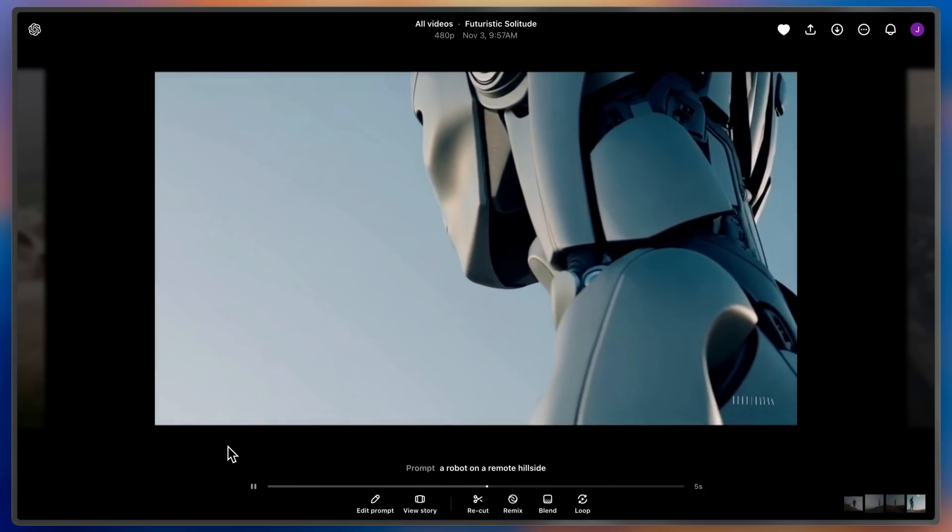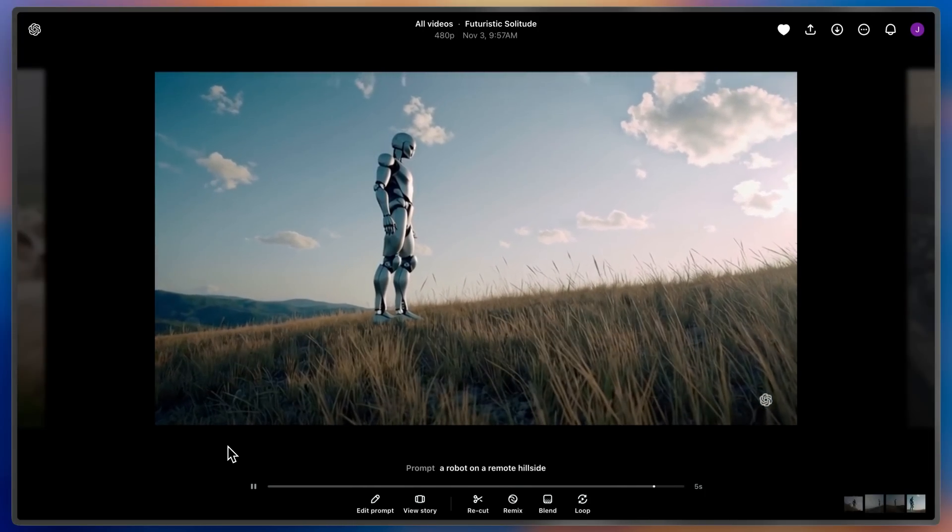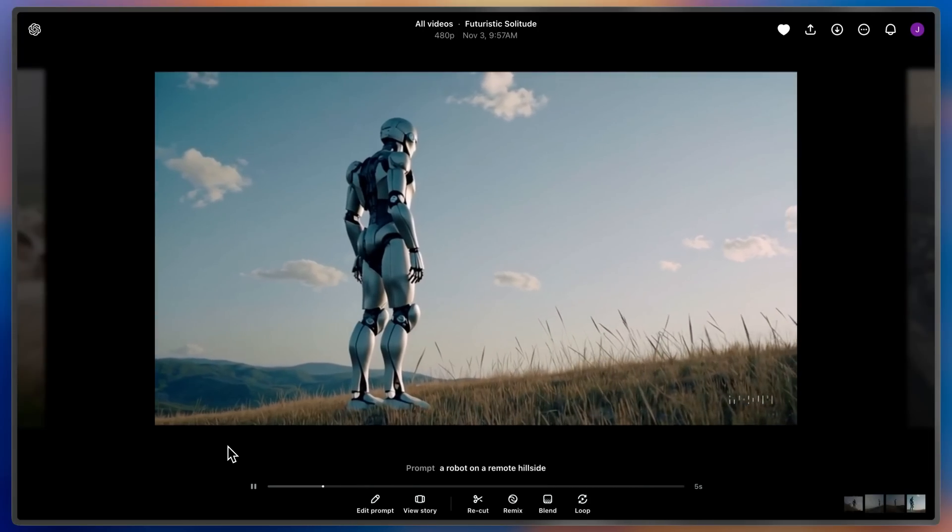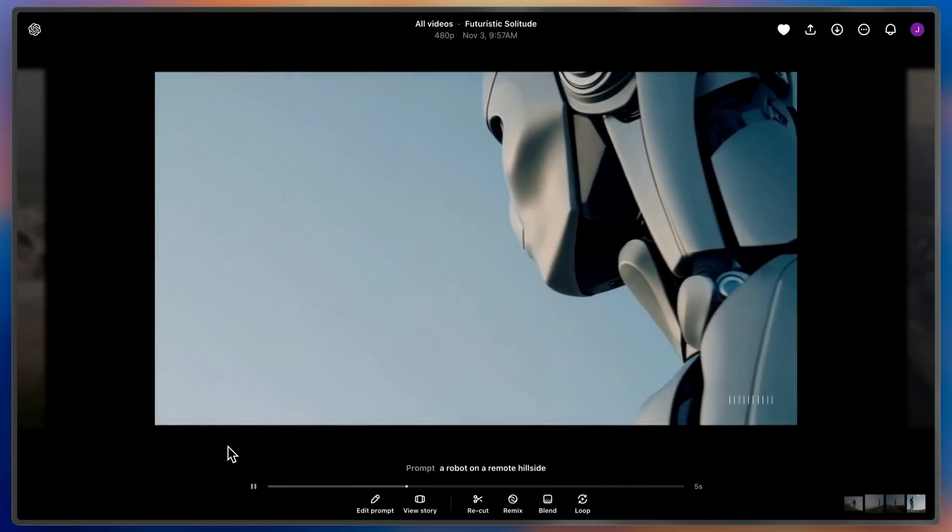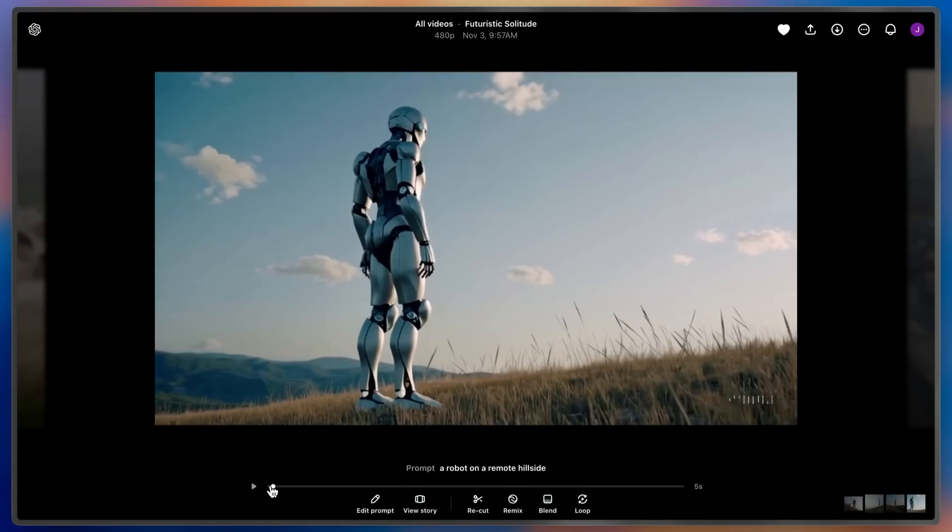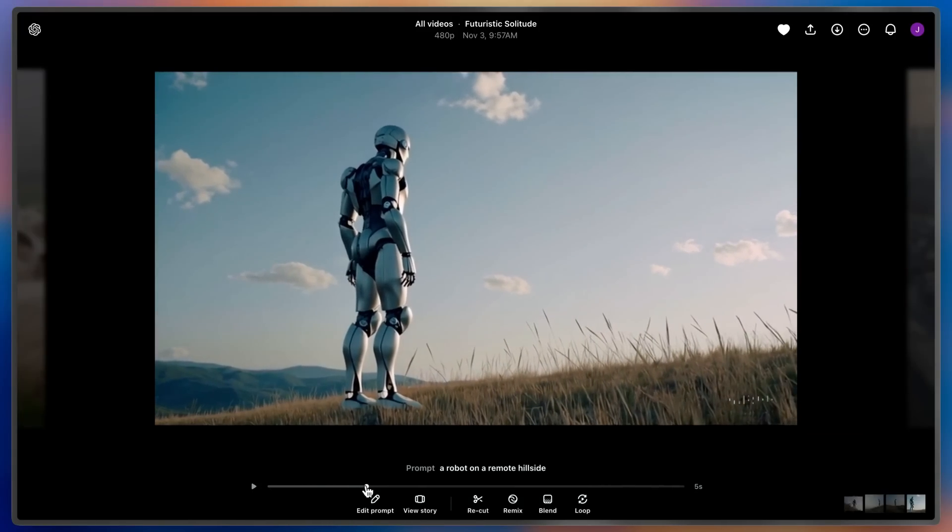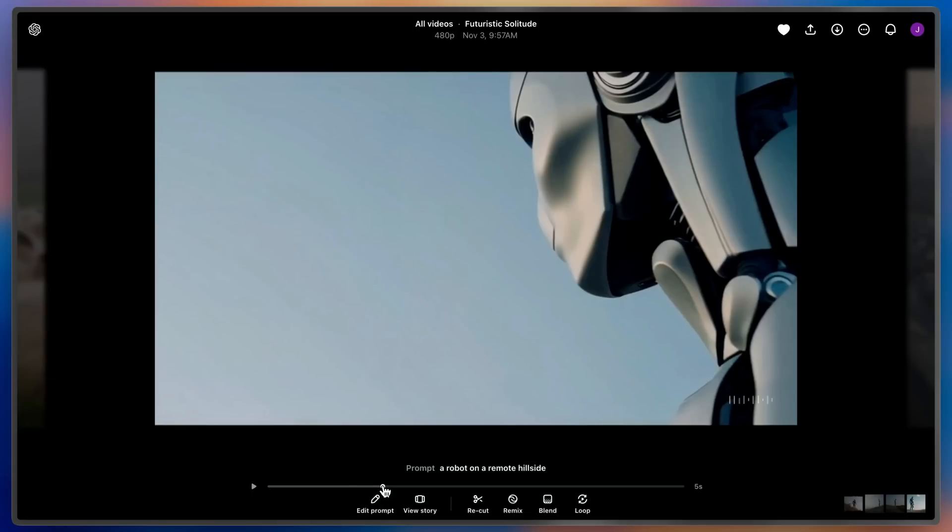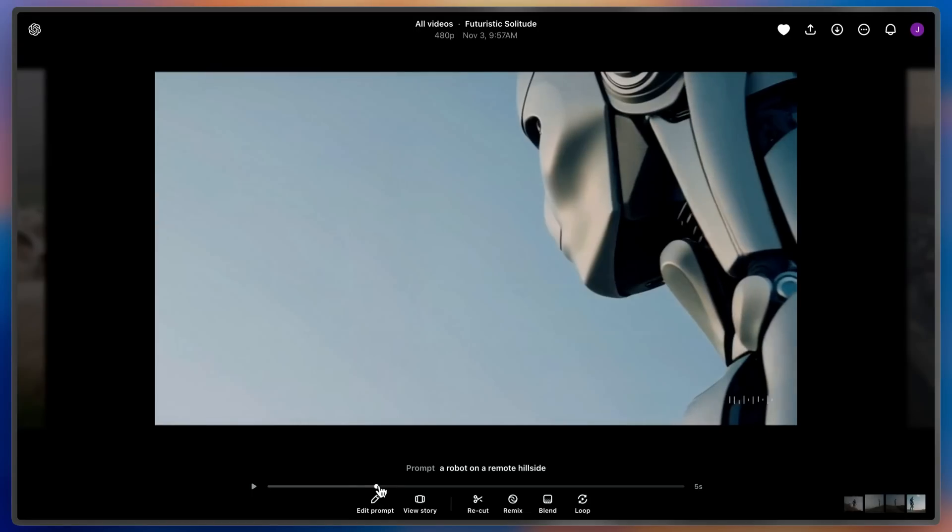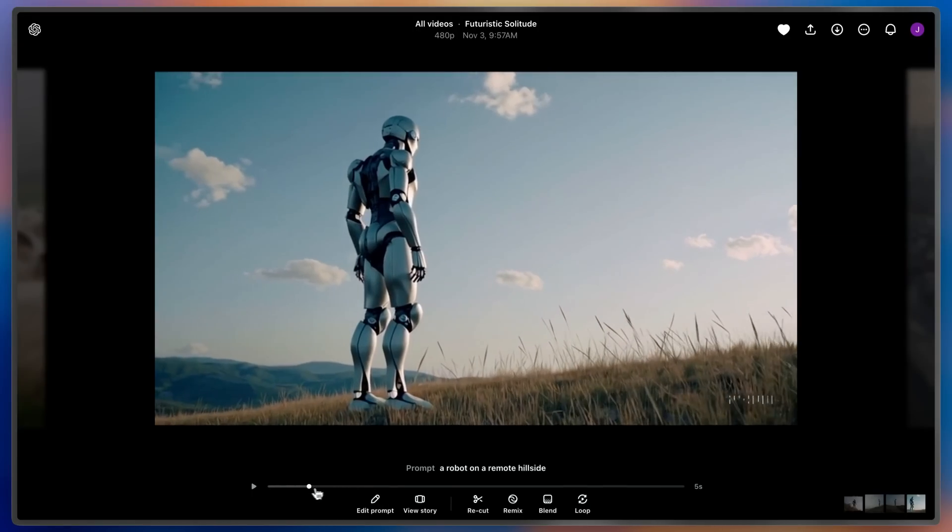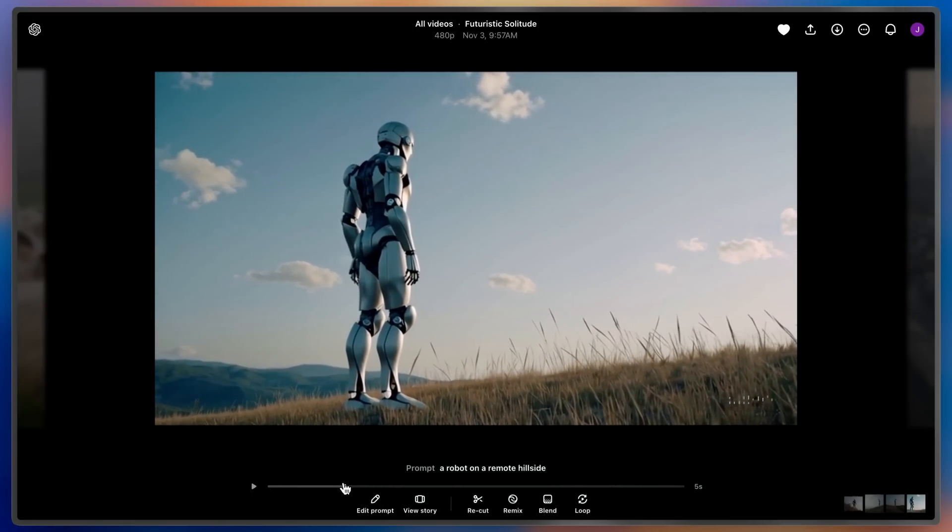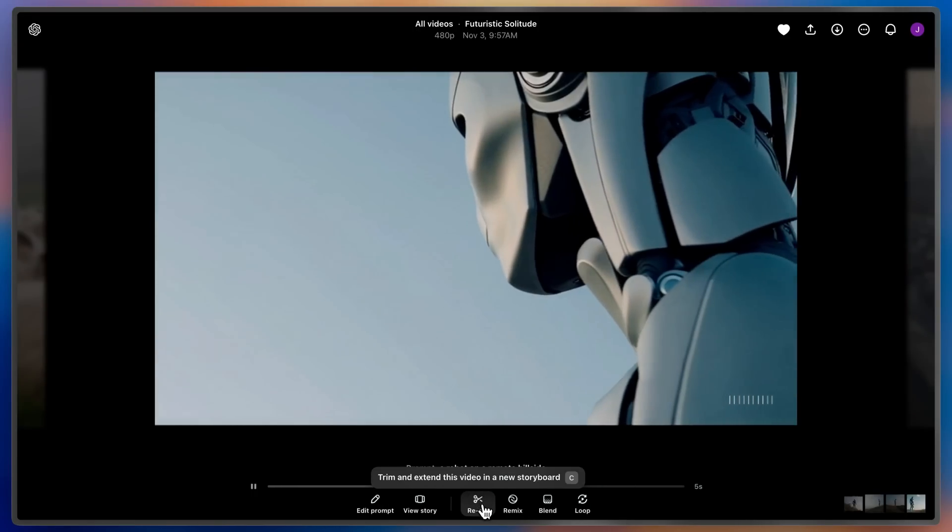Sora has given me three distinct cuts of a robot on a remote hillside. I really love this first second, but once it cuts into a close-up, that's just not what I had in mind. I'll use ReCut to extend this first part into a new five-second video.